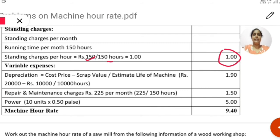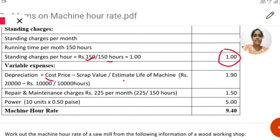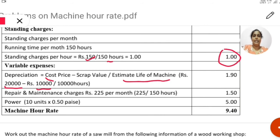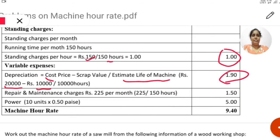Next, depreciation. Depreciation is not directly given; you have to find it out. The formula is: cost price minus scrap value, divided by estimated life of machine. Cost of machine is rupees 20,000, scrap value is rupees 1,000, and estimated life is 10,000 hours. So depreciation per hour is 1.90 rupees.